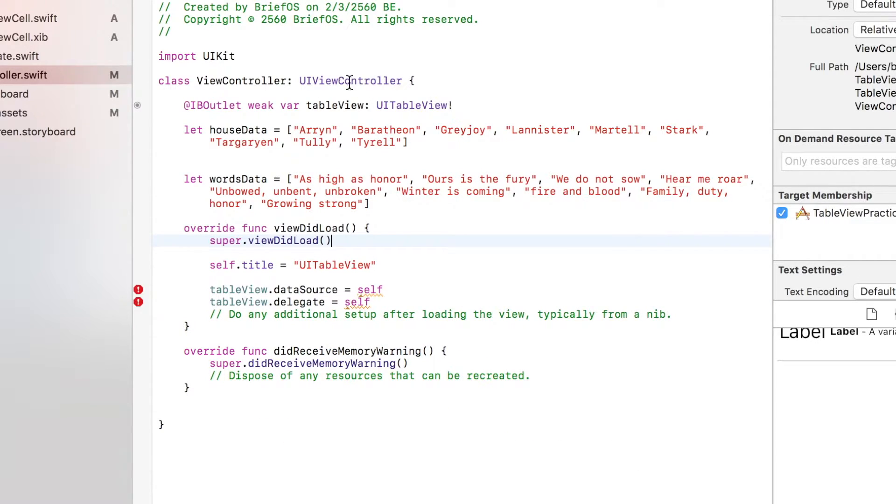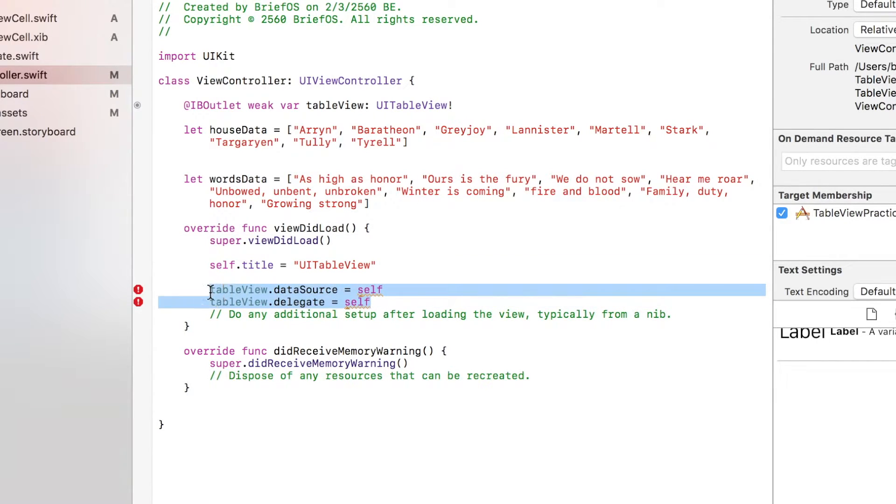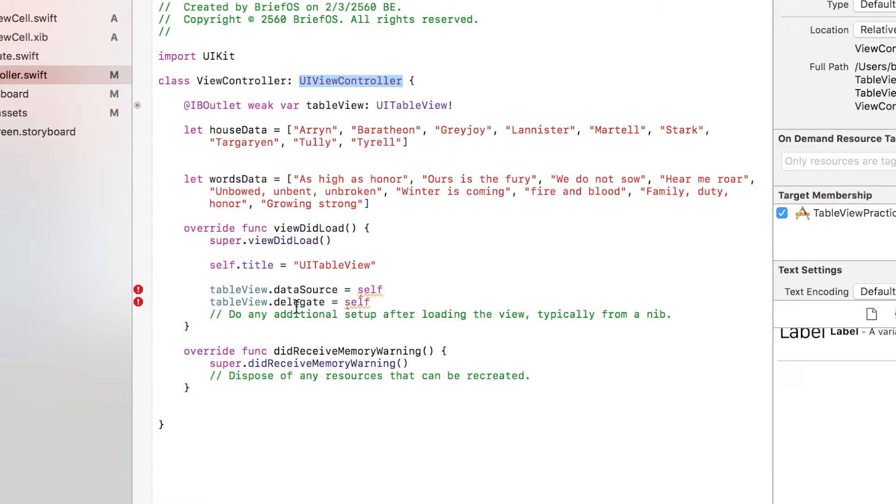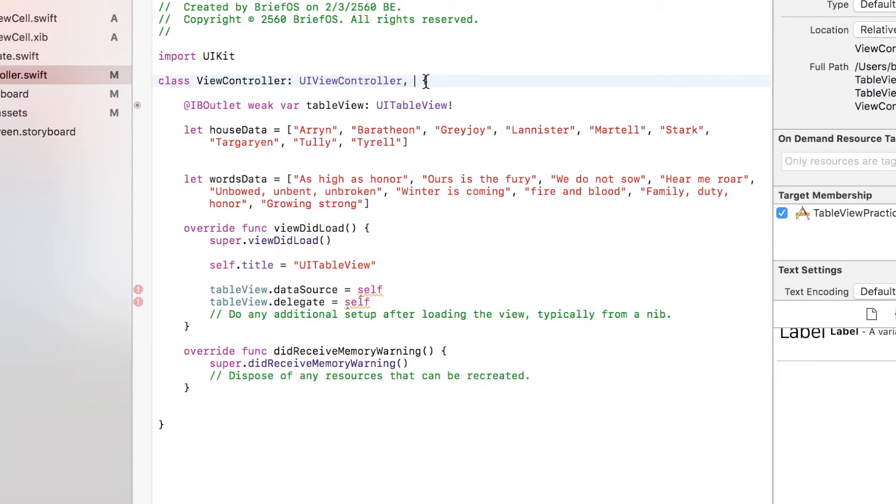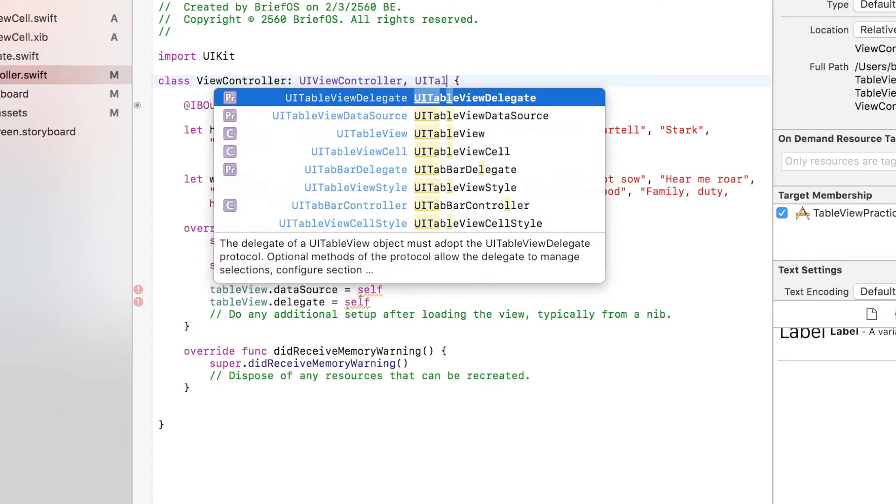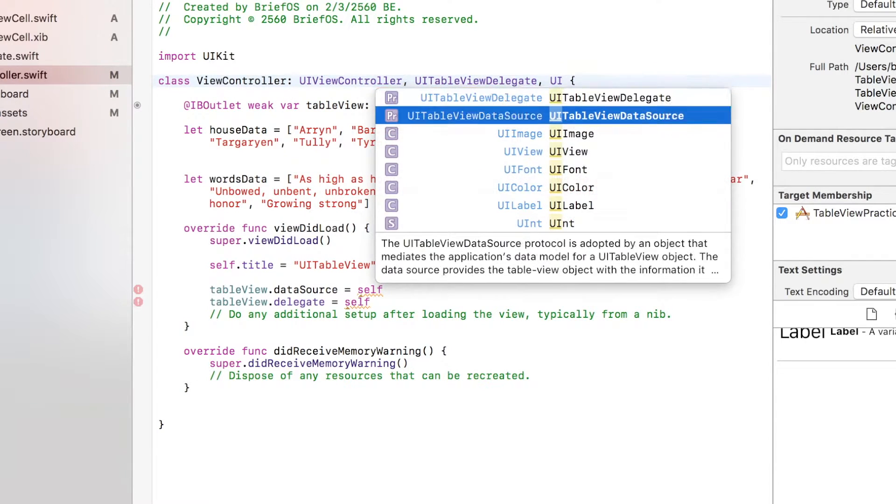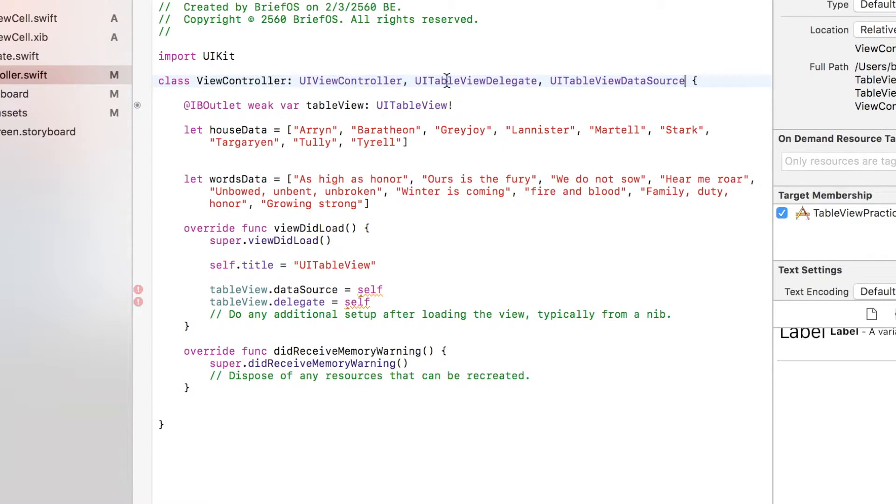You can see that we're now asking our self here, which is view controller which is UIViewController, to act as the data source and delegate of table view, which they are not. They're just UIViewController. We just have to implement two more which is UITableViewDelegate and UITableViewDataSource. That's it, we're now ready to manipulate our table view.